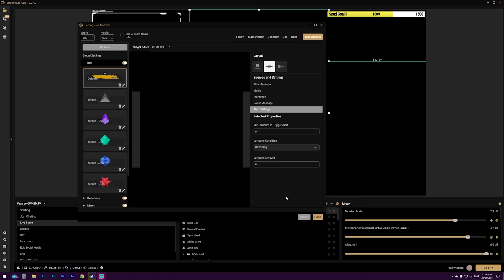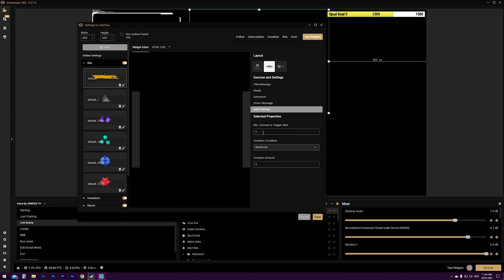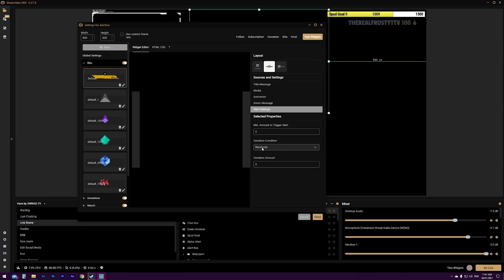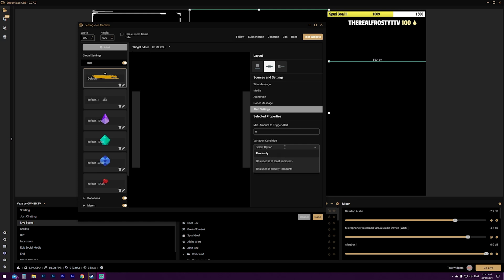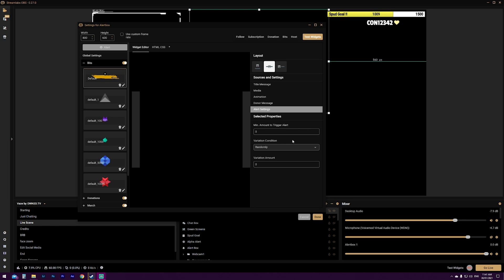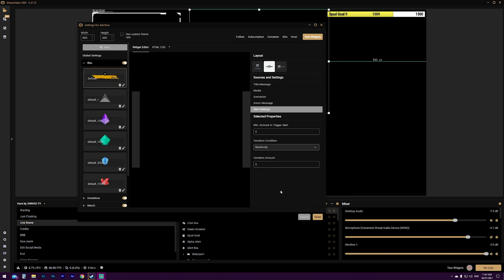So last but not least, underneath your donor message, you have alert settings. If you click this one, this is essentially your global settings for this one alert. So you have a minimum amount to trigger the alert. If it's 10 bits, then people can donate up to nine bits and not have an alert show on the stream. And every alert will only show if it's 10 bits or more. I have mine set to zero because I want it to show up regardless. Then you also have your variation. So what that means is you can choose randomly, which is what I have, which will show all of these randomly at a completely random order, depending on who donates and what it is. You can also go bits used at least amount or exact amount. I keep mine as randomly. I think it just works better for my stream.